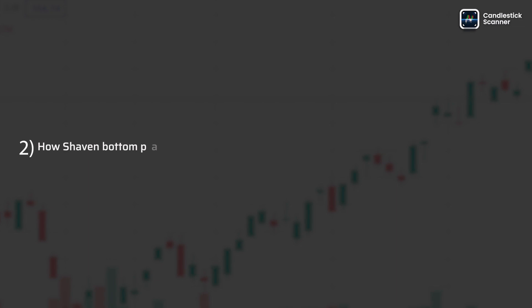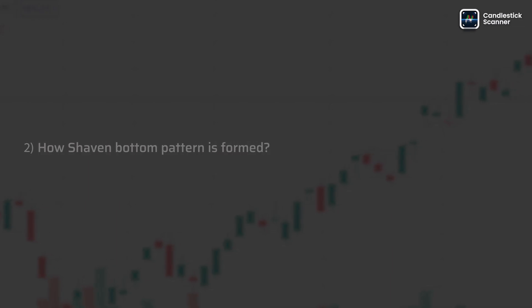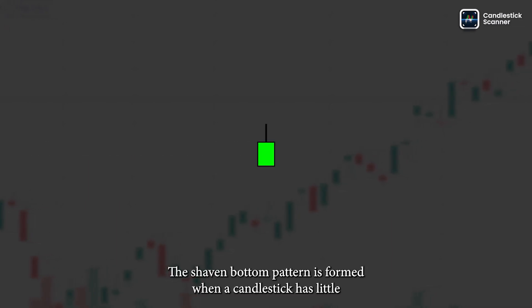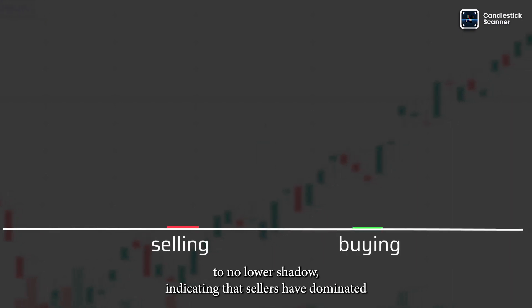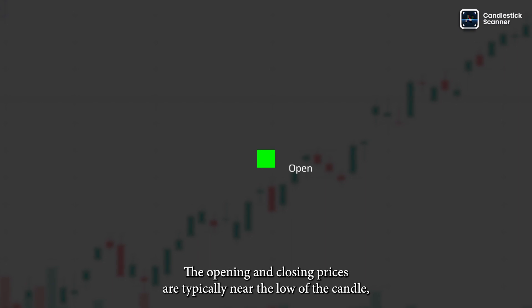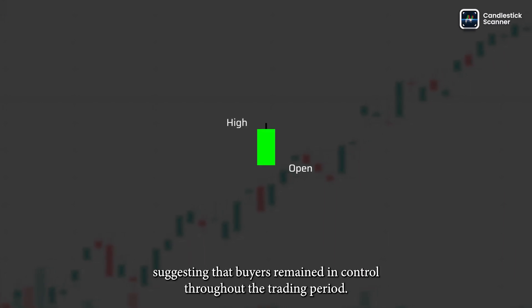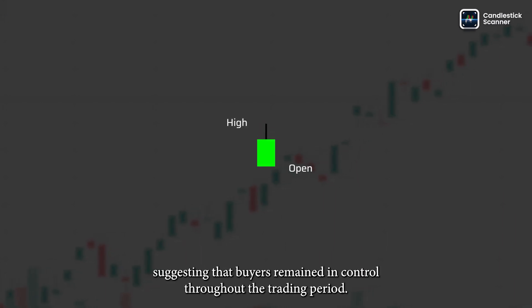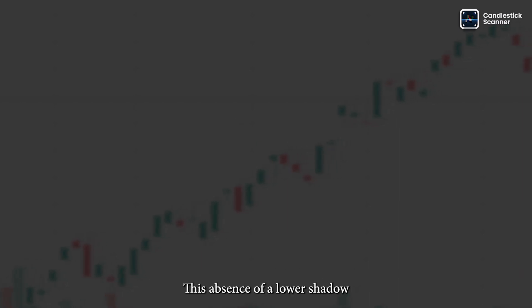How is the shaven bottom pattern formed? The shaven bottom pattern is formed when a candlestick has little to no lower shadow, indicating that sellers have dominated the session and exerted strong selling pressure. The opening and closing prices are typically near the low of the candle, suggesting that bears remained in control throughout the trading period.